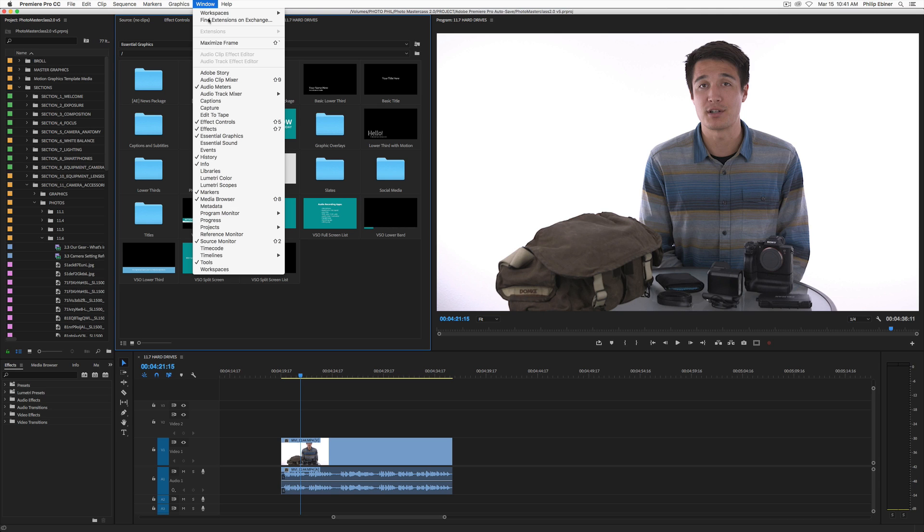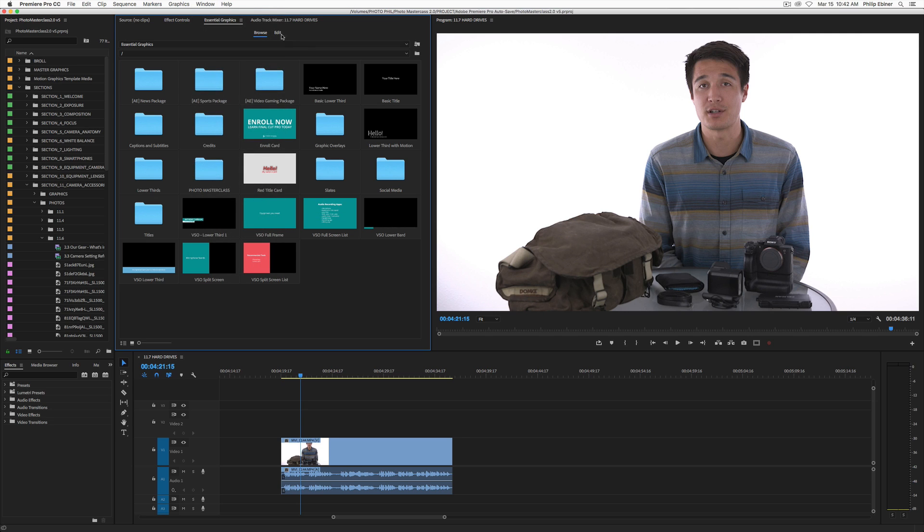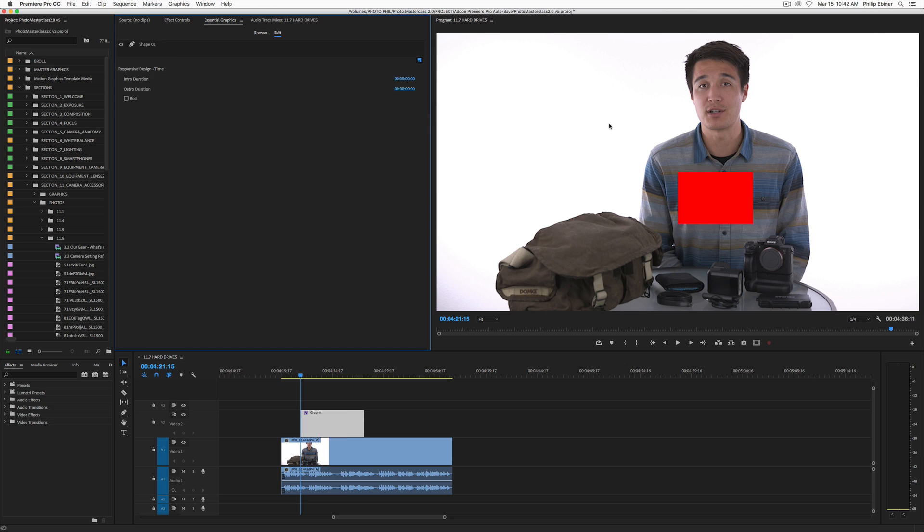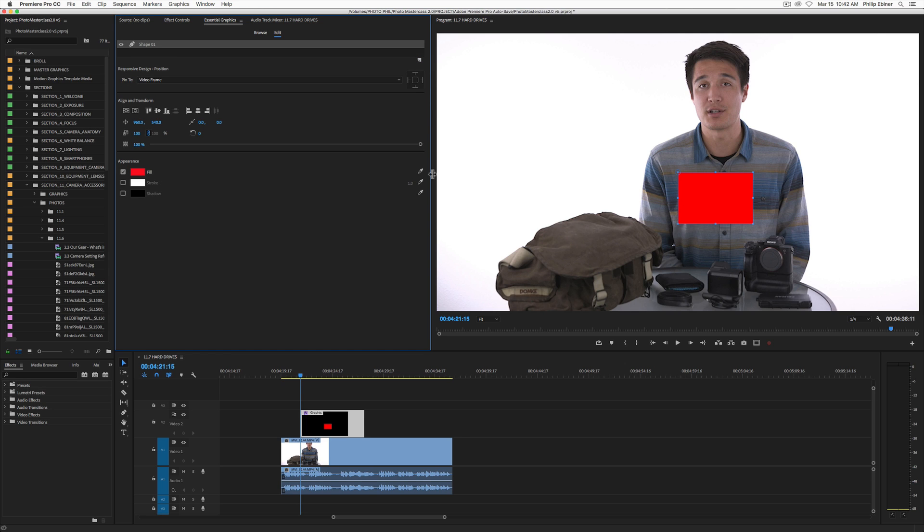Go up to Window, make sure that the Essential Graphics Panel is on there. And we're going to create something from scratch. So just click the Edit tab. This is how we create titles now. Click the new layer. And first we want to add a rectangle that is going to be the split part of the screen.